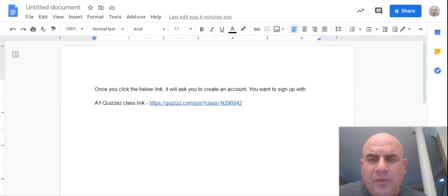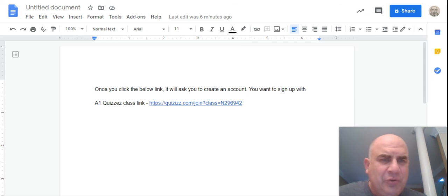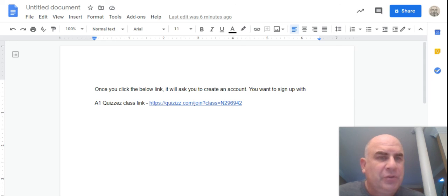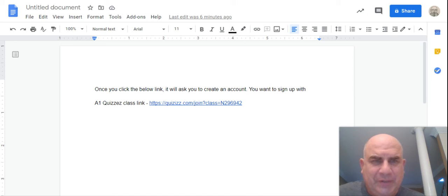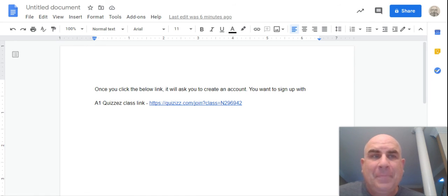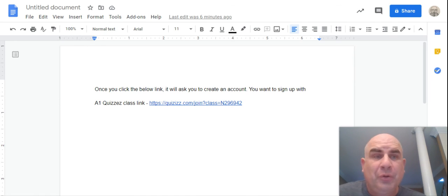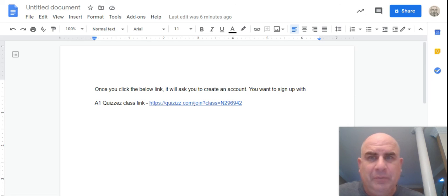And there we are. There we see things that I need to do and it'll populate me in a class. So that's how you get into Quizizz. Hopefully this will work. These are pretty cool and I'm going to let you enjoy playing it on your own. Thanks.